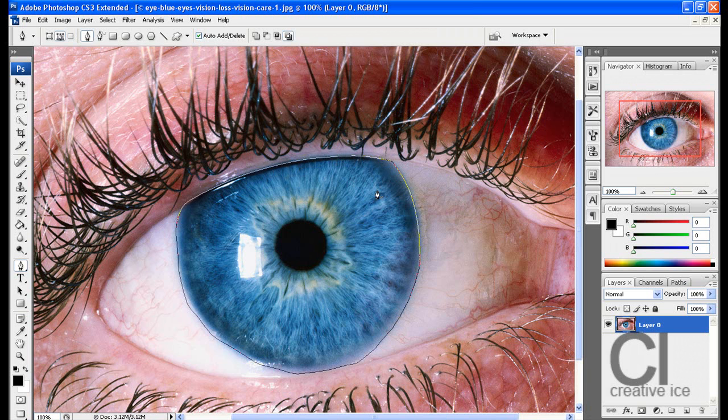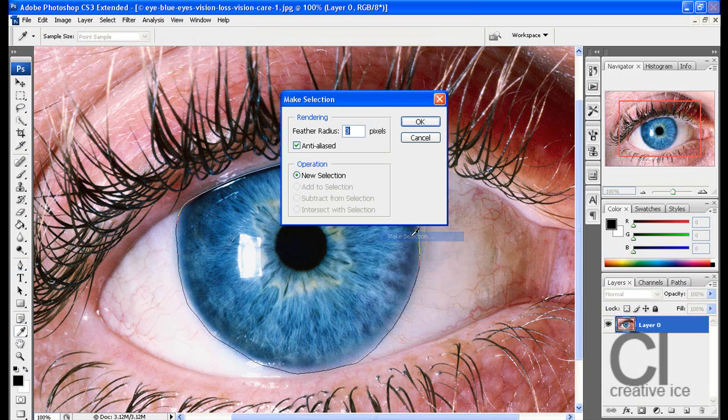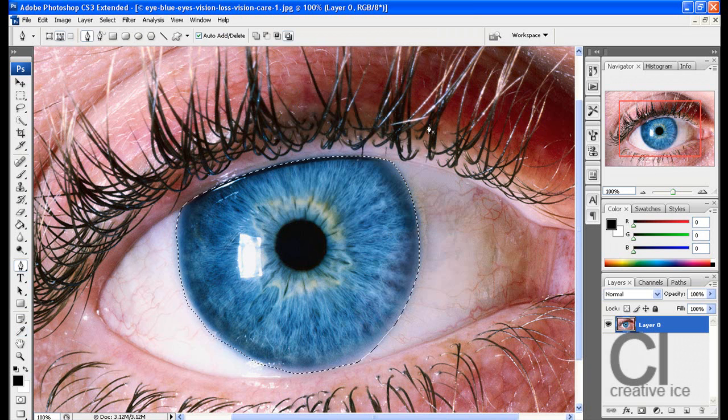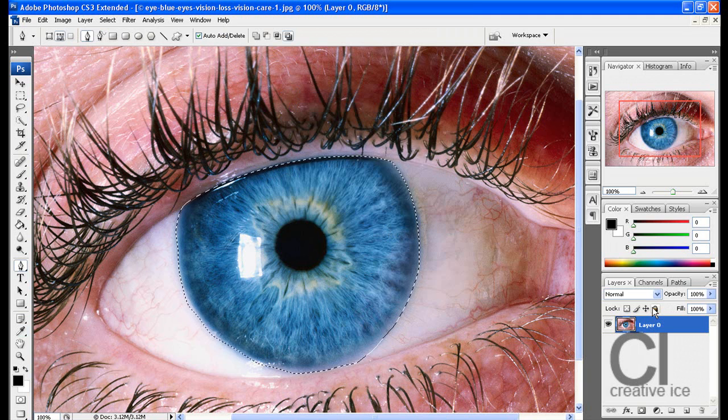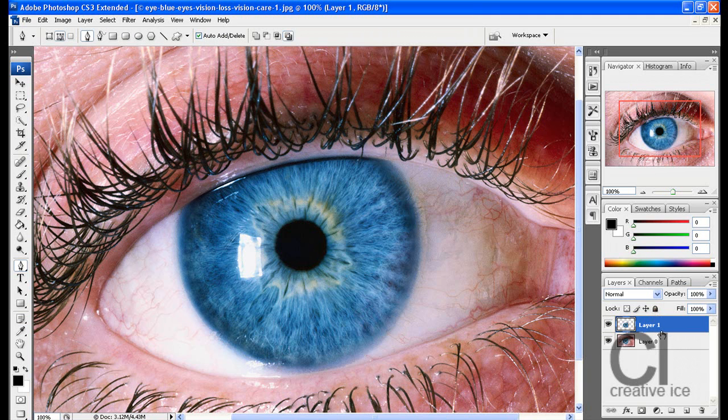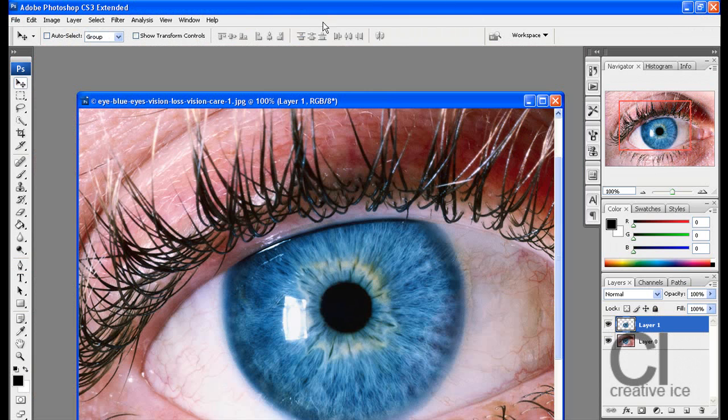And then right click and make selection. Do a feather radius of 3 pixels and press OK. Now press CTRL-C to copy and CTRL-V. That just made a copy of your eye and that's just to make it easier for you.